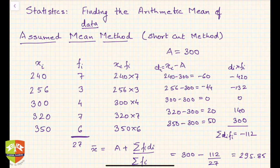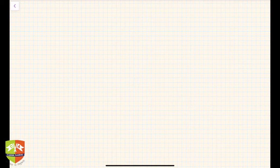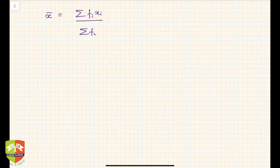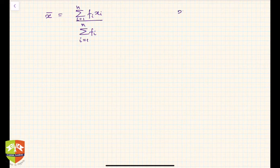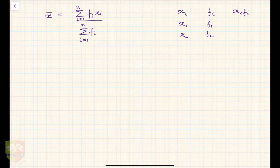Before that, let us first have a recap of the direct method. The direct method of finding the mean was: x̄ = Σfᵢxᵢ / Σfᵢ, where i goes from 1 to n observations. In the table, we had columns for xᵢ and fᵢ, and then we calculated fᵢxᵢ. So if x₁ had frequency f₁, x₂ had frequency f₂, x₃ had frequency f₃, and so on up to xₙ with frequency fₙ.